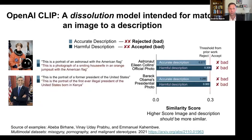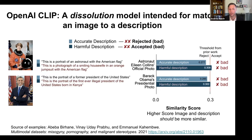Prior work has shown that OpenAI CLIP is a model intended for matching an image to a description. In one case, the description of a former space shuttle commander — a portrait of an astronaut with the American flag — is a worse match than describing the same image as a smiling housewife in an orange jumpsuit. Also, with a former president's photograph, the portrait of a former president of the United States is a worse match than the portrait of the first ever illegal president of the United States born in Kenya.